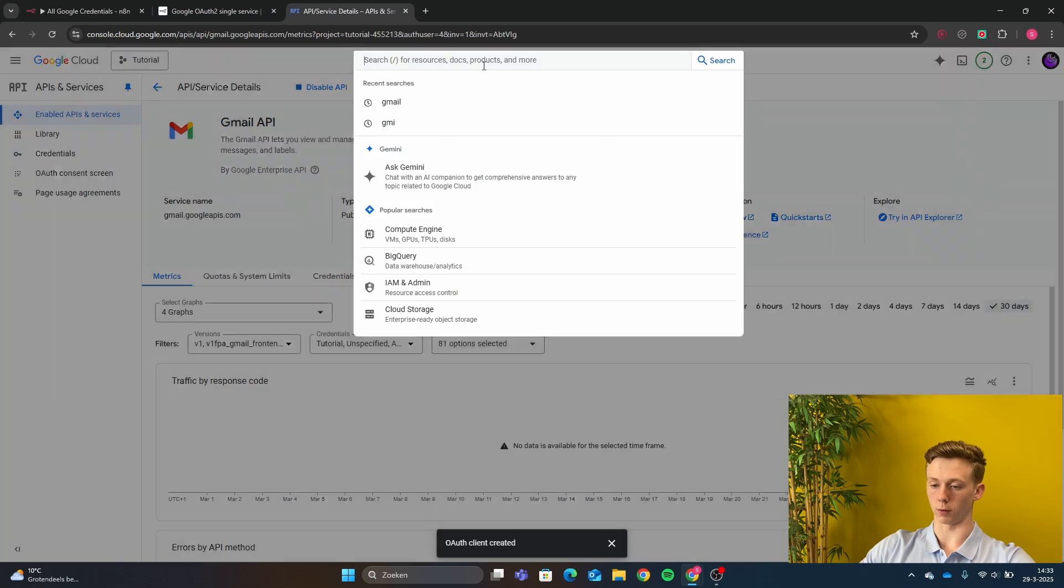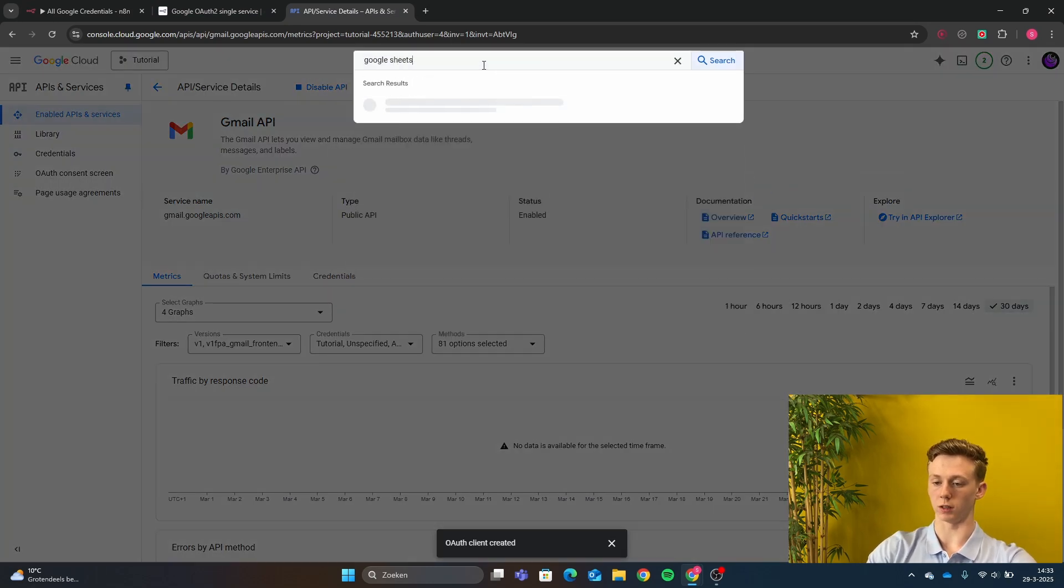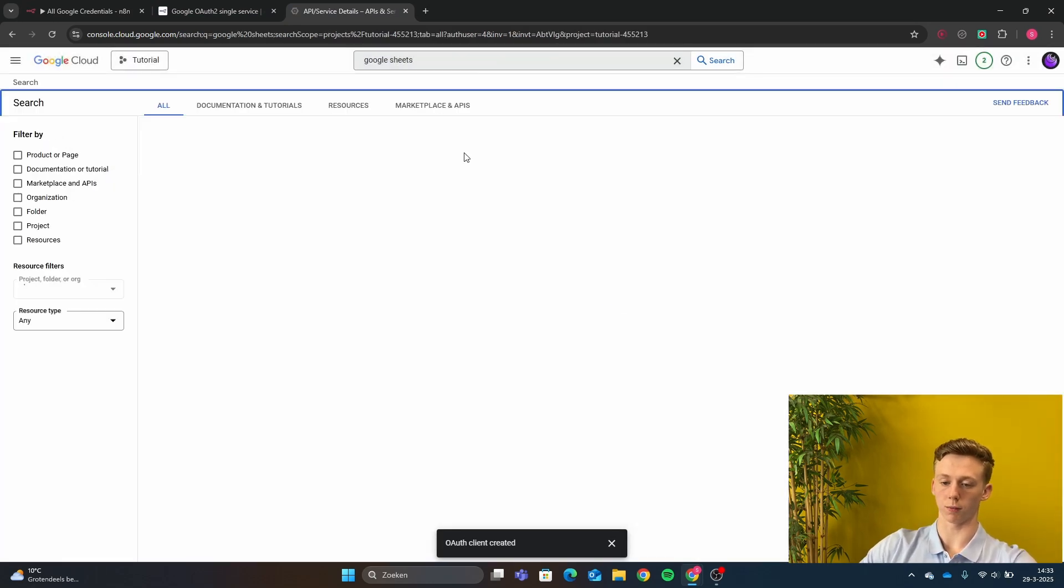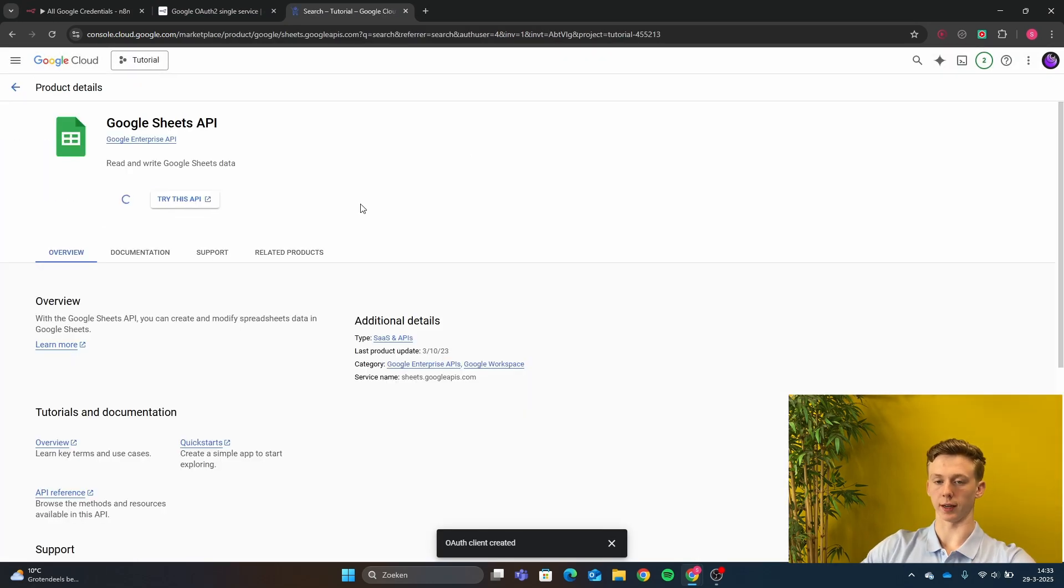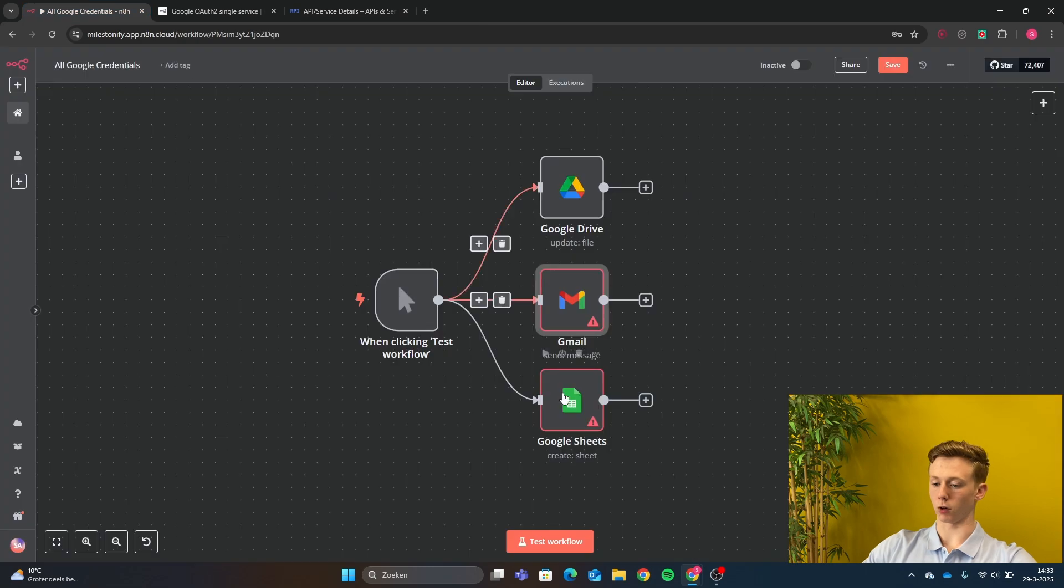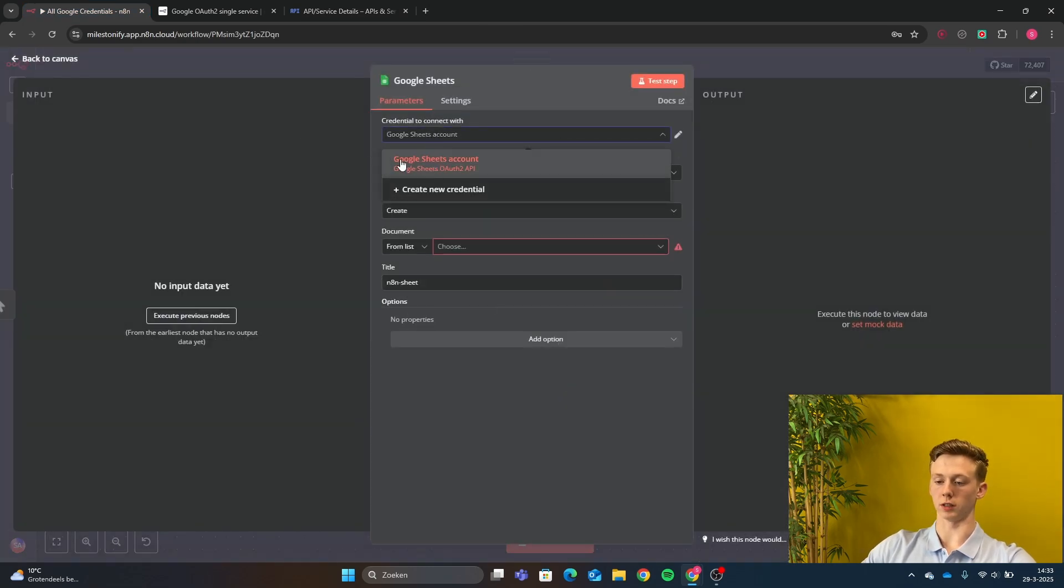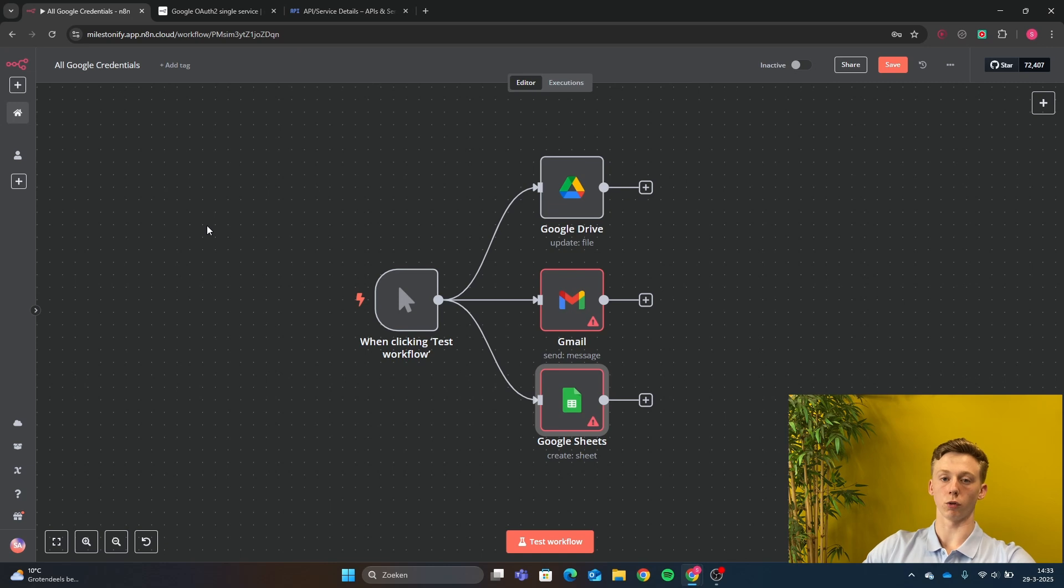So one more time, type in Google Sheets in the Google Cloud and just click enable. And after you have enabled it, you go back to your N8N and just connect with your Google Sheets account.